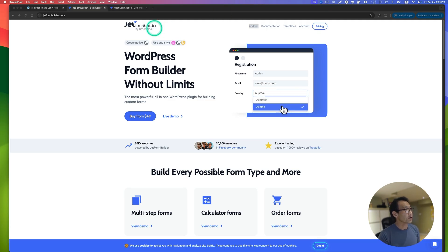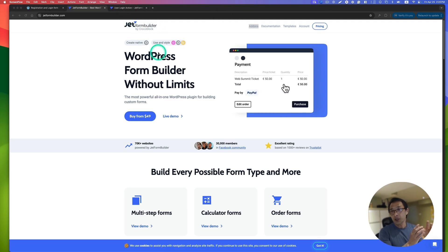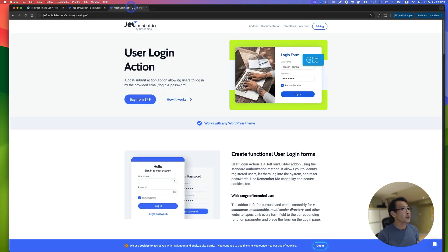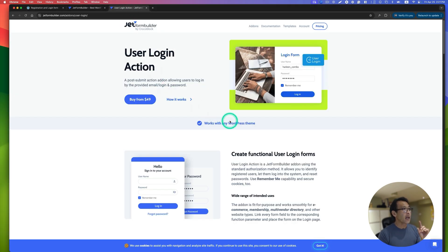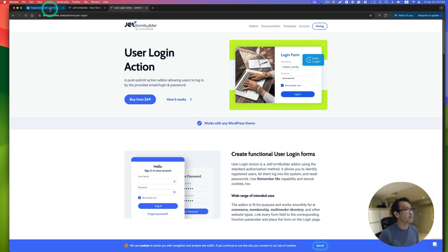For this tutorial, you will need JetForm Builder and the user login action add-on. Let me show you what you can achieve.